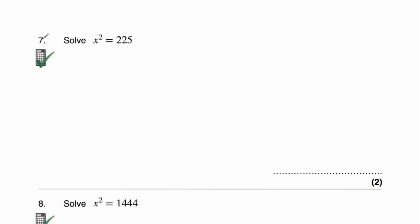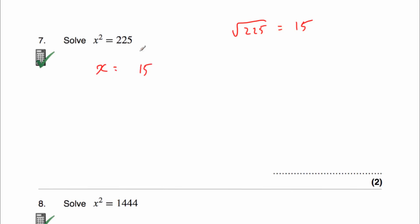Question 7 says solve x squared equals 225. This is a calculator question, so we can work out the square root of 225 on our calculator, and that is equal to 15. So that means x will equal 15. But also remember, negative 15 times negative 15 is also 225. So x equals plus or minus 15, so x equals 15 or x equals negative 15.